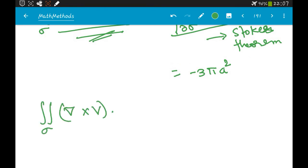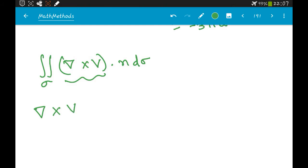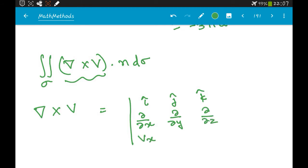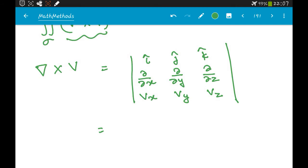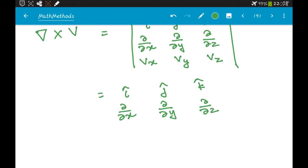To calculate (∇×V)·n dσ directly, first compute ∇×V using the determinant with rows [i, j, k], [∂/∂x, ∂/∂y, ∂/∂z], [Vx, Vy, Vz]. Here Vx = 4y, Vy = x, and Vz = 2z, taken from our vector field V = 4yi + xj + 2zk.